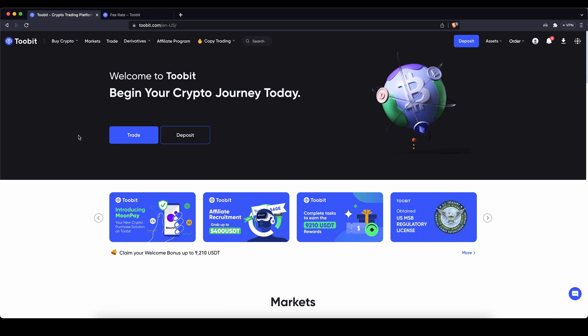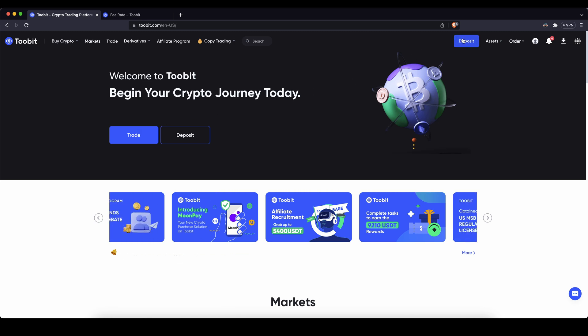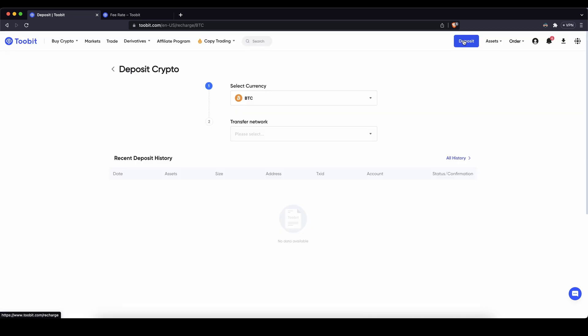First thing I want to show you is of course how you can deposit money. First I will show you how to deposit crypto. You simply go up here and click on deposit.